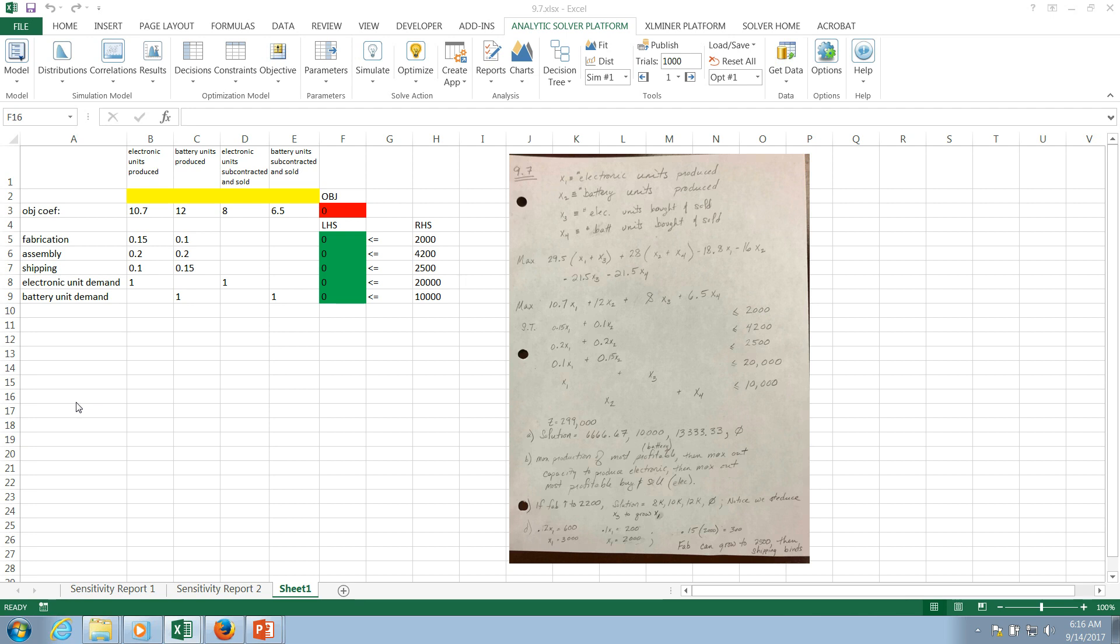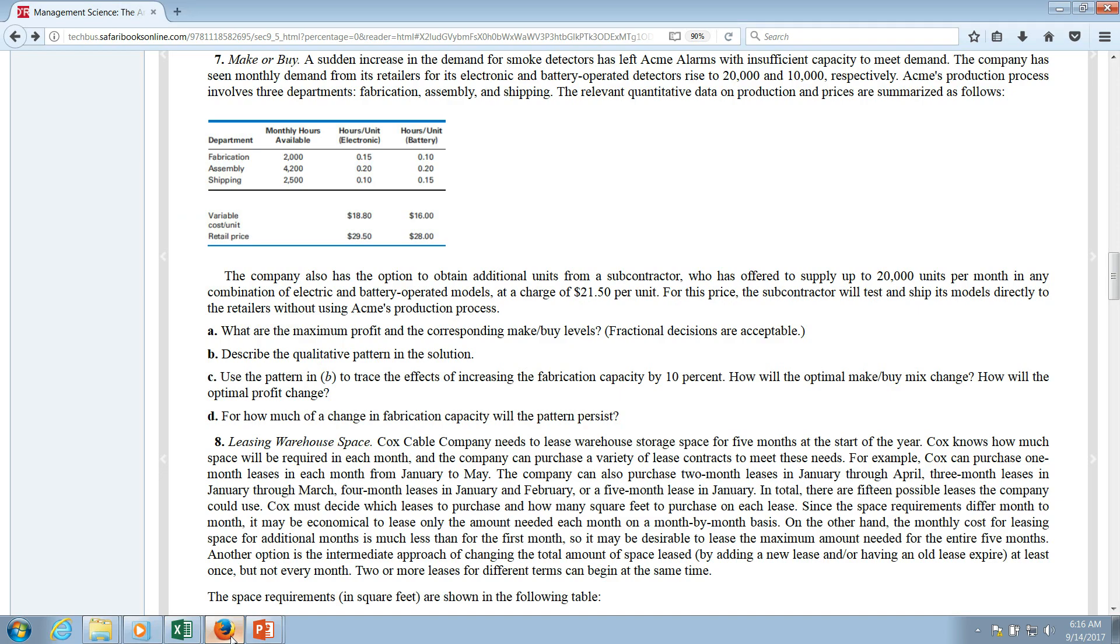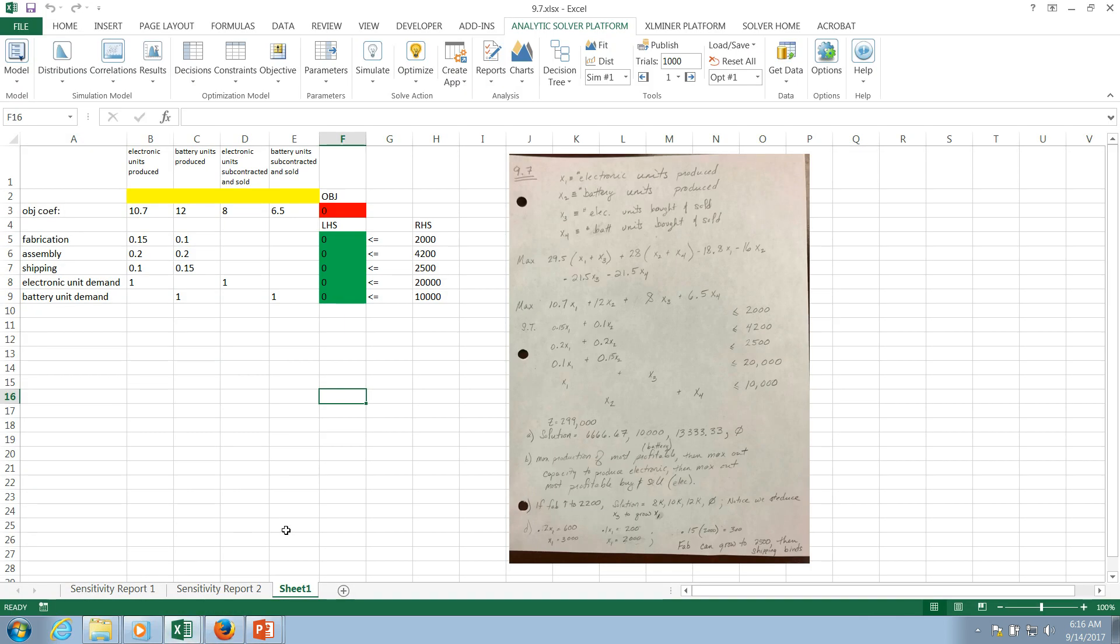This sensitivity analysis discussion will be motivated by problem 9.7 from your textbook. This is a quick snapshot of the problem description. You can see that the problem has been formulated and handwritten. On the right hand side I imported that image, and it has also been formulated and inputted into the computer for the sake of solving.